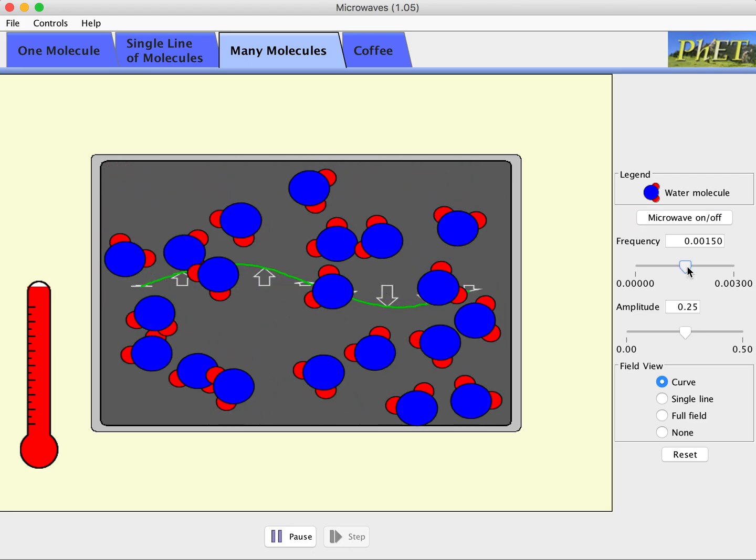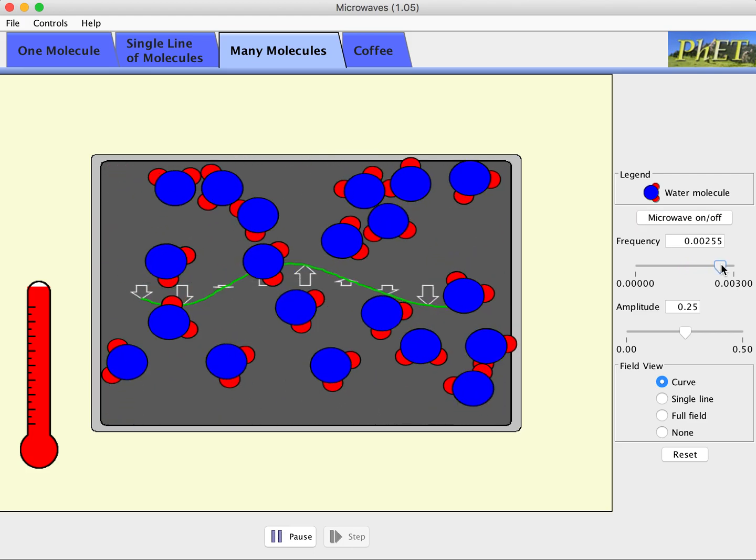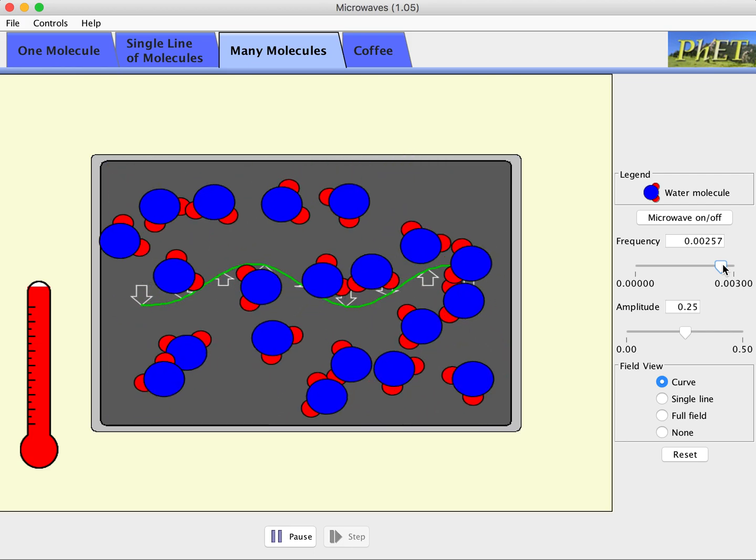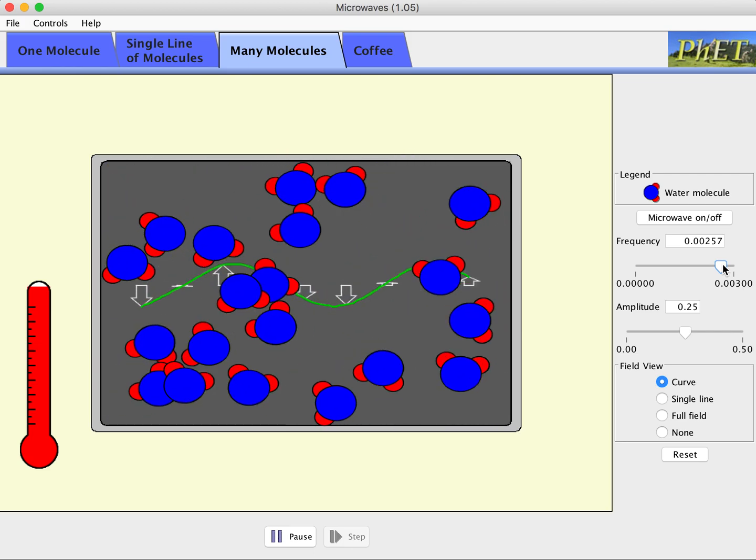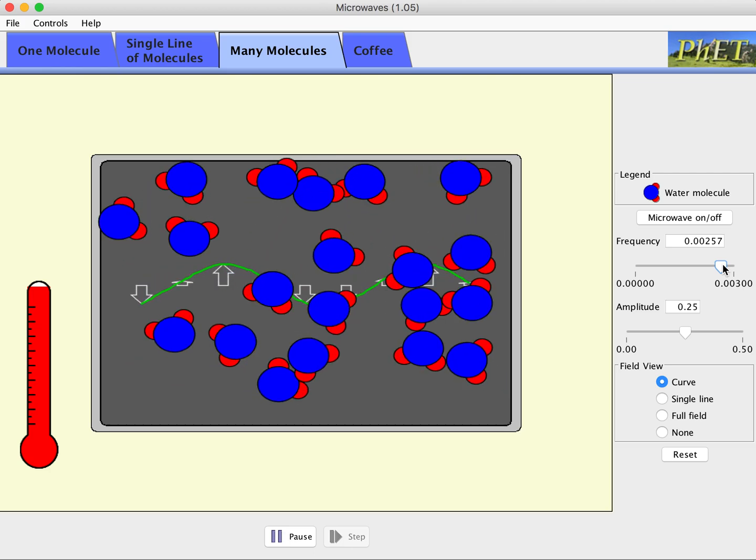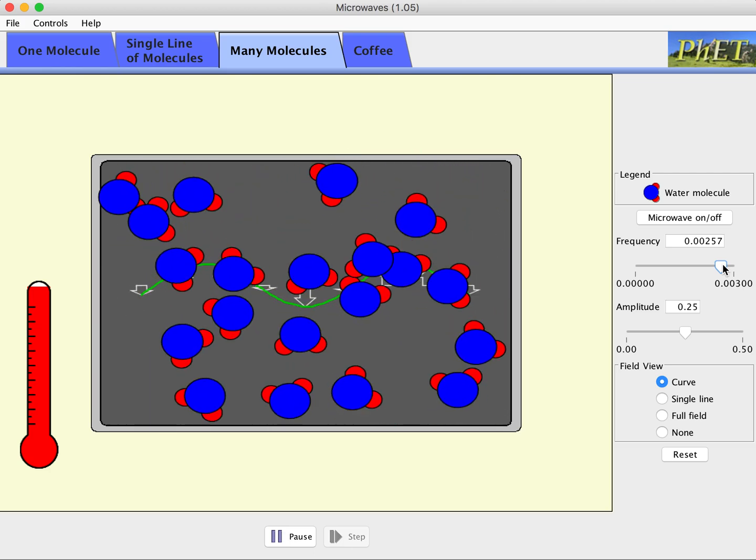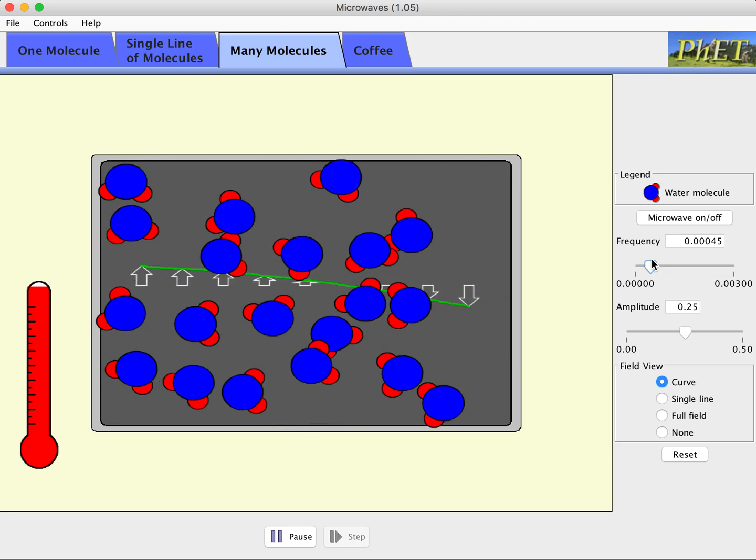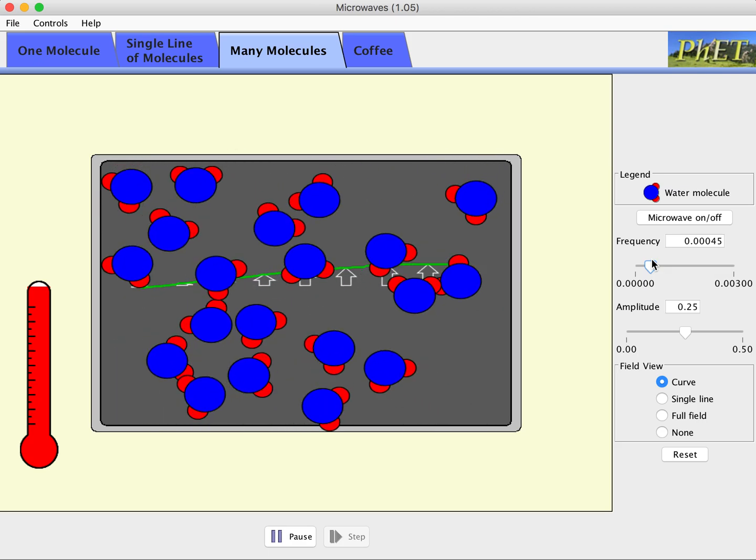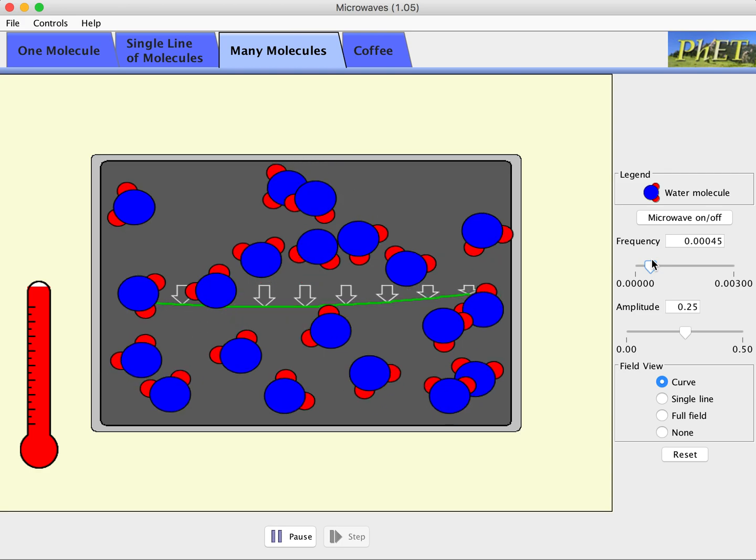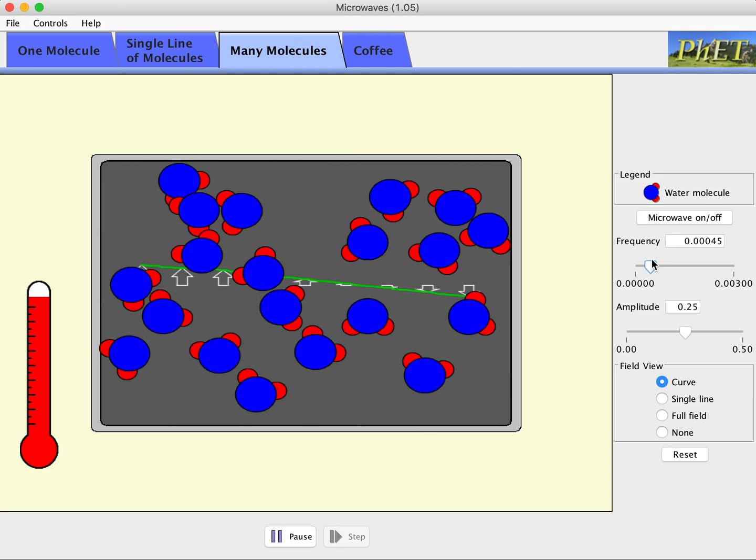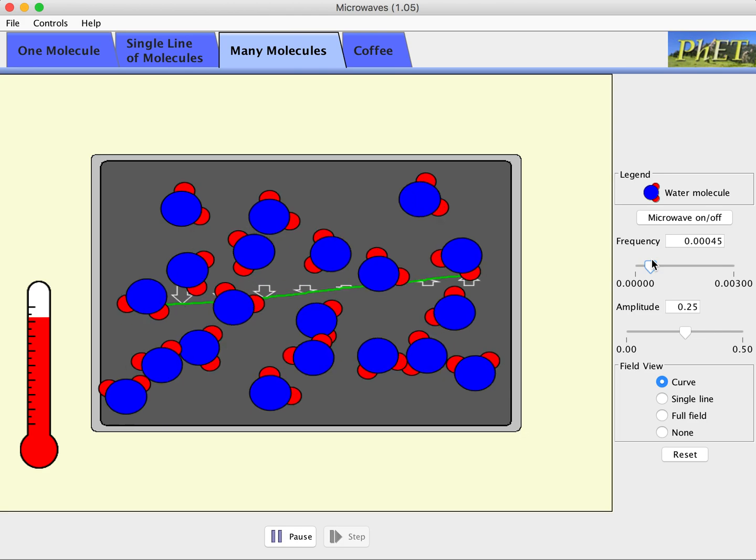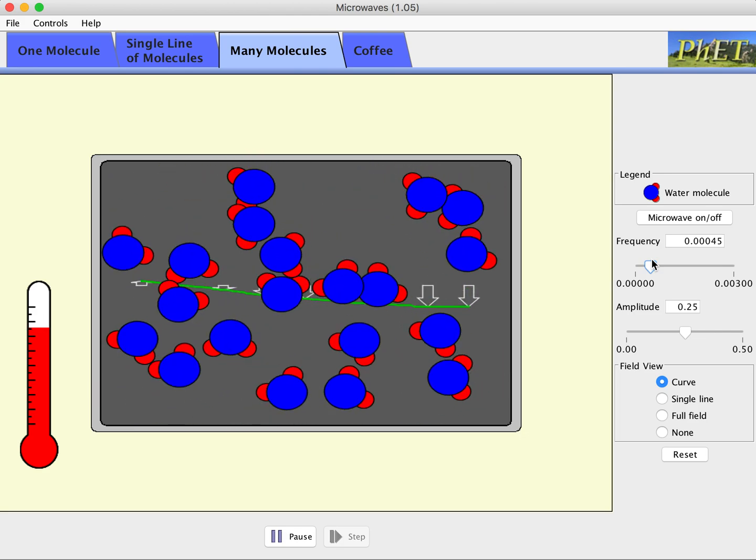Again, here we could change the frequency and I truthfully don't know if they made the simulation have the optimal frequency that food microwaves are manufactured at, but it appears to be pretty much the case. So if we go down to low frequency, I'm going to guess that over time we're going to see the temperature drop a bit here because I'm causing less rotation from the microwave and therefore less translational motion.